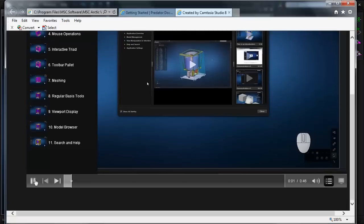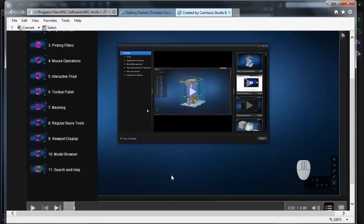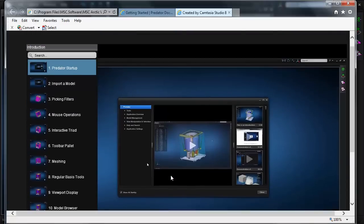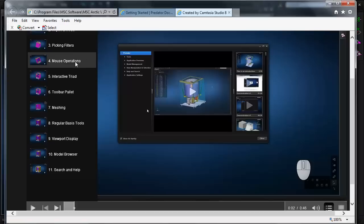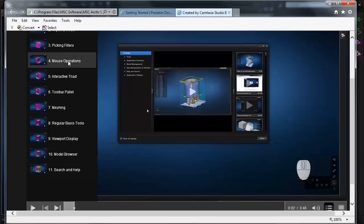I'll click play, and I can play through the topics in order, or I can go to a specific topic by using the menu on the left.